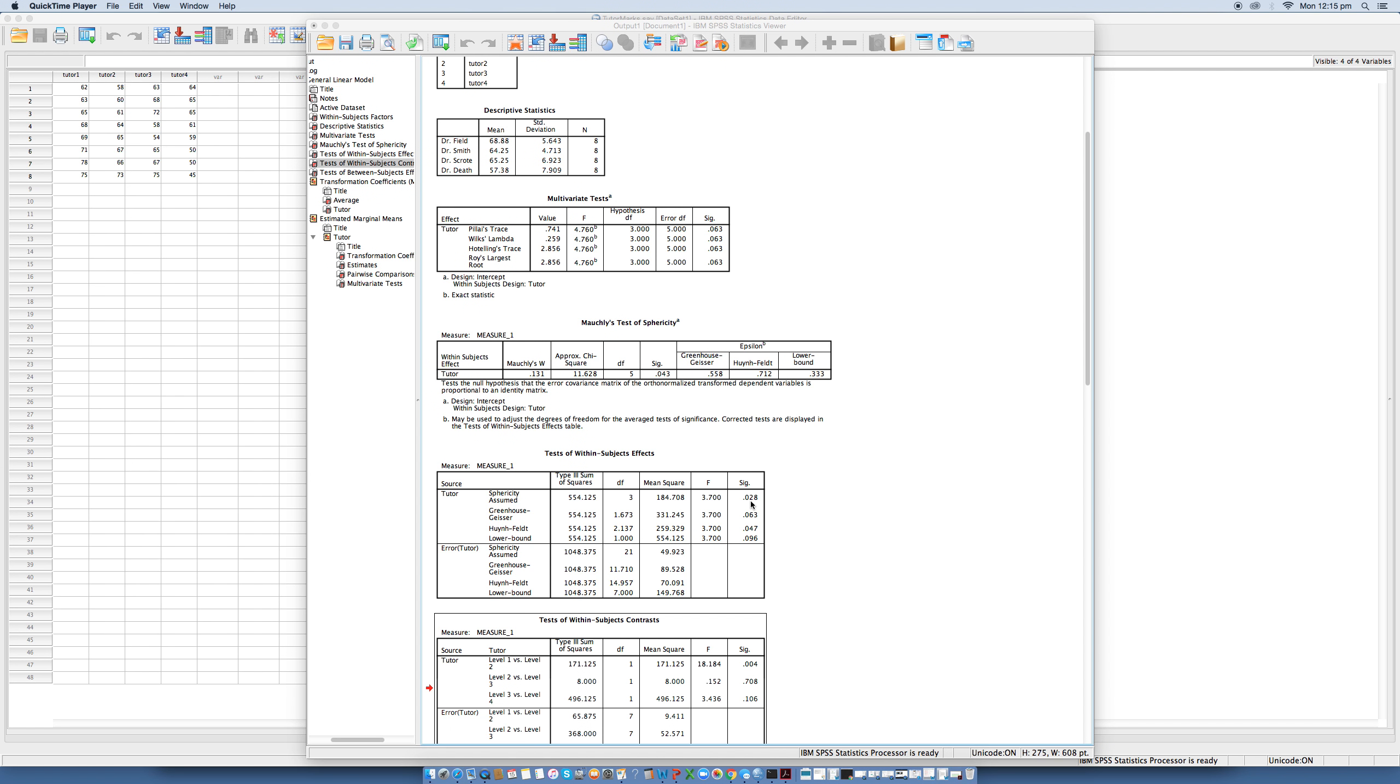However, this main test does not tell us which lecturers actually differed from each other based on their marking. So we'll just stop it here, and we'll continue on to part 3 in a moment.